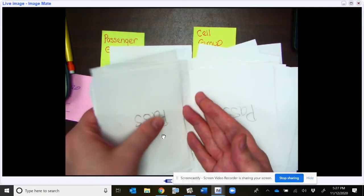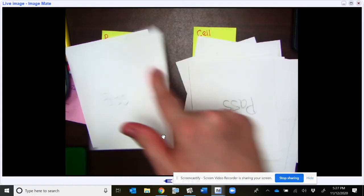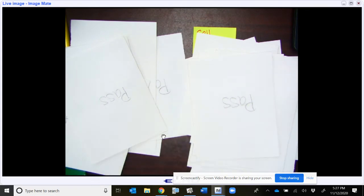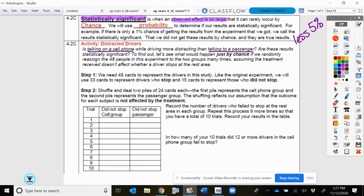I take my stack and figure out how many did not stop. Counting through the cards, I find 8 people in the passenger group did not stop. And then everyone else who didn't stop were in the cell phone group. Since there were 15 total who didn't stop, that means 7 didn't stop in the cell phone group.